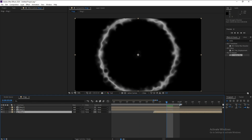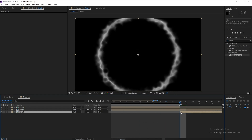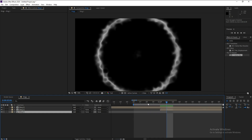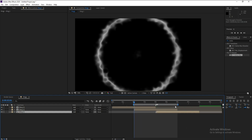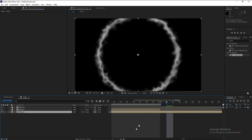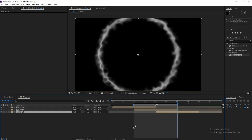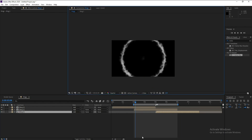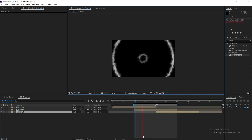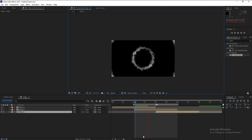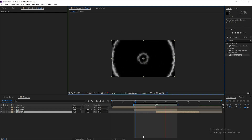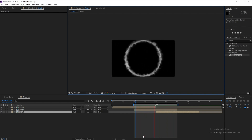Now we can see our loop. Let me set it to quarter resolution to see the preview properly — and there it is, our looping animation.